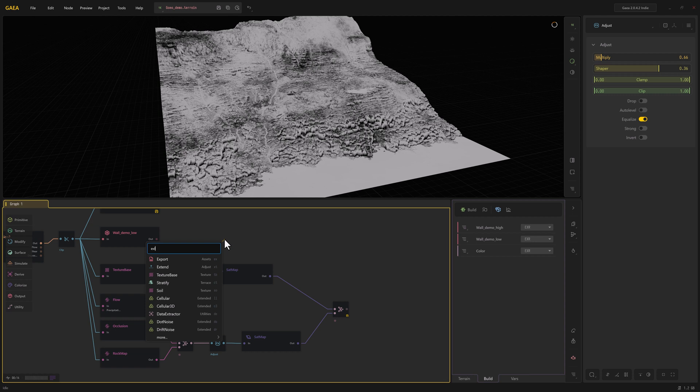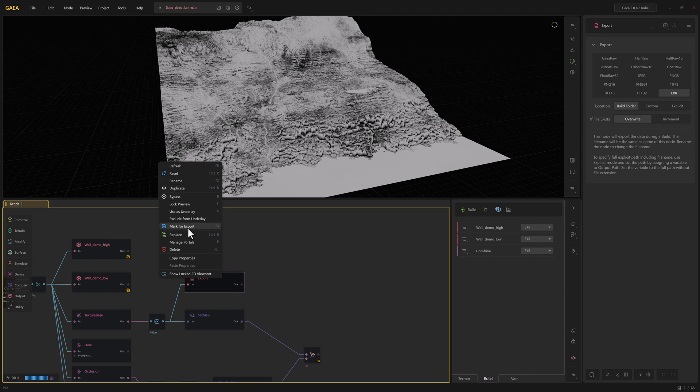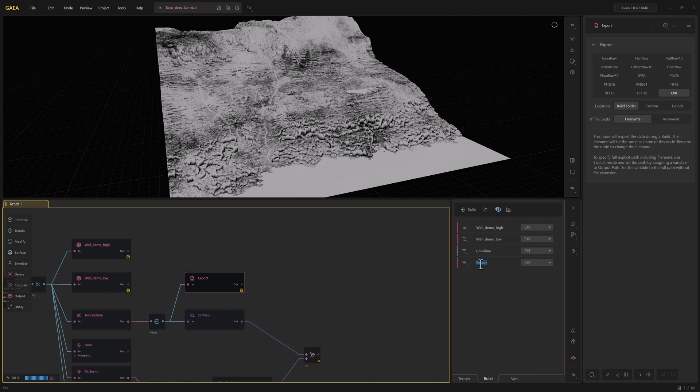And we'll just add an export. We'll go ahead and mark that for export, and I'm going to call this one mask. All right, so you can see here what we're exporting. We've got our color.